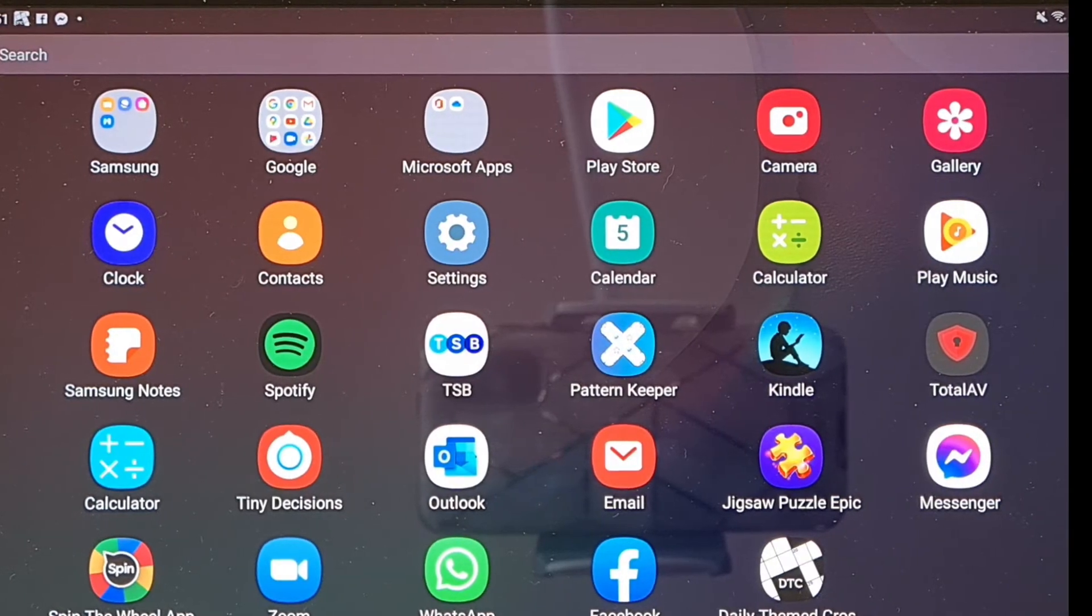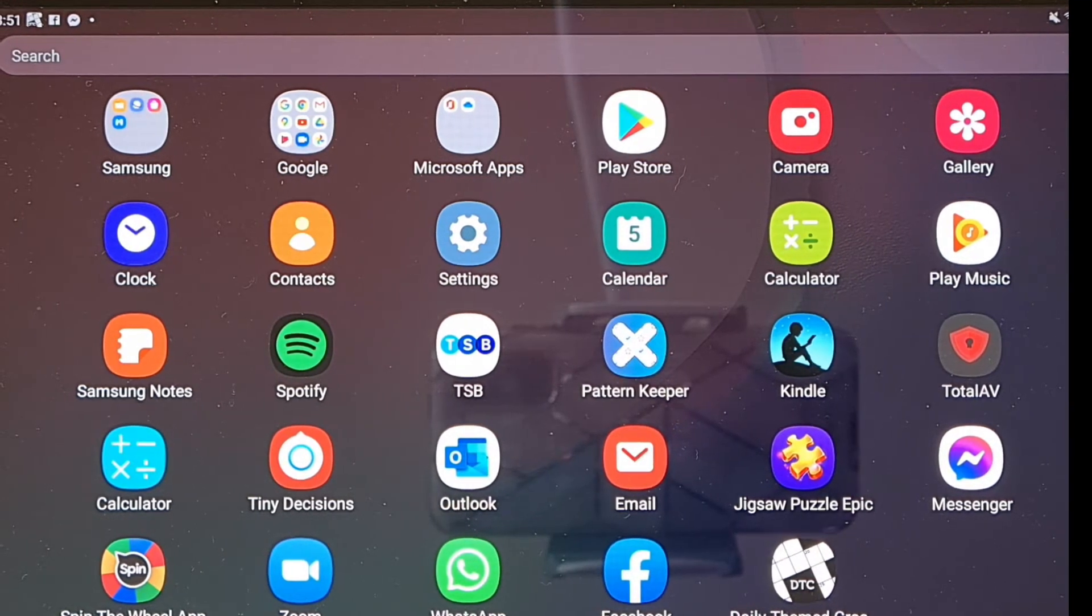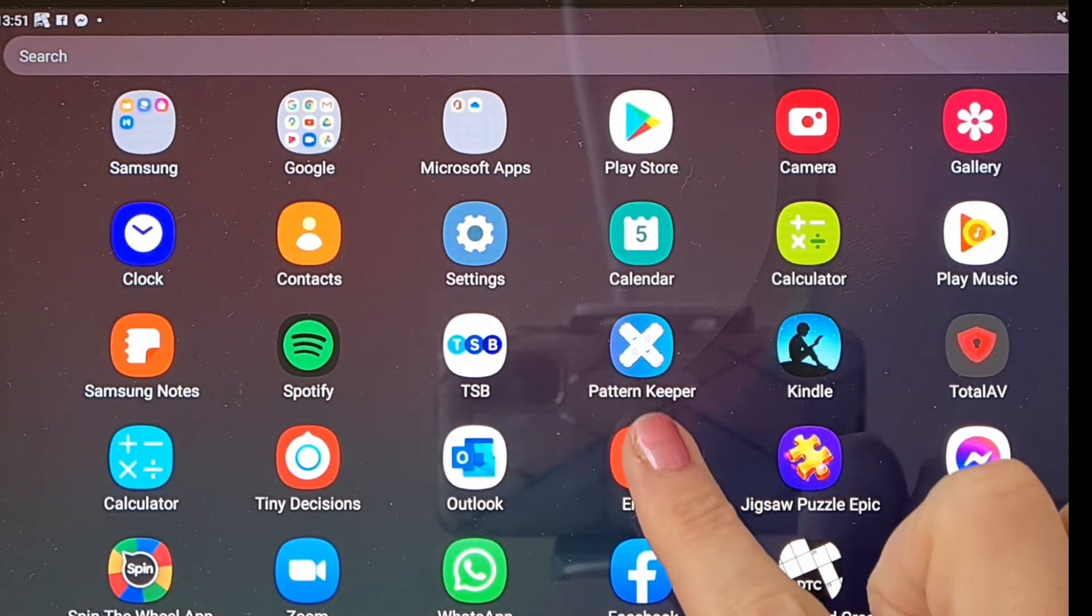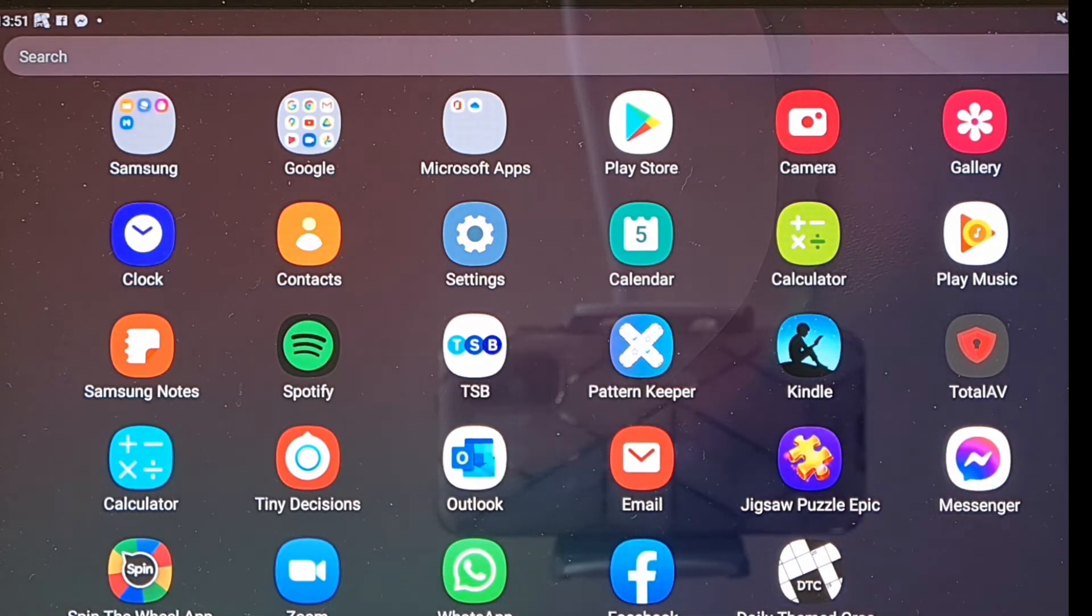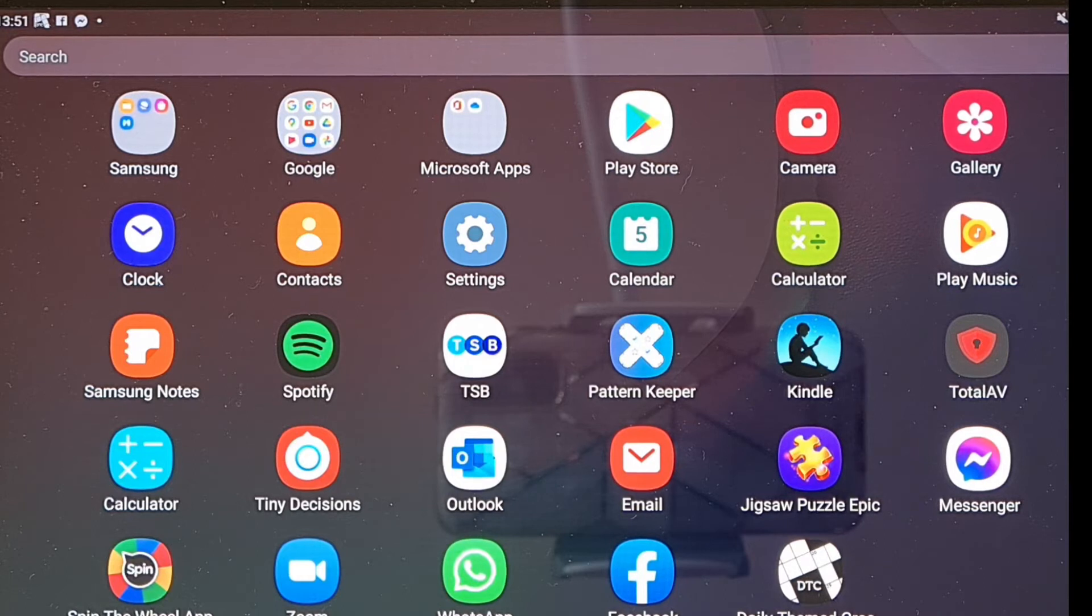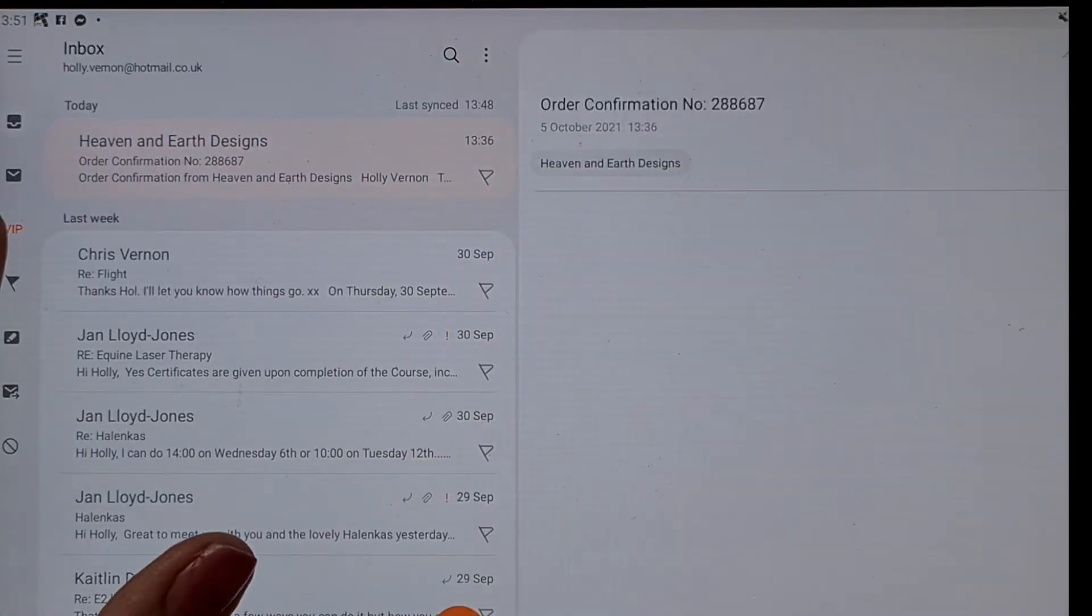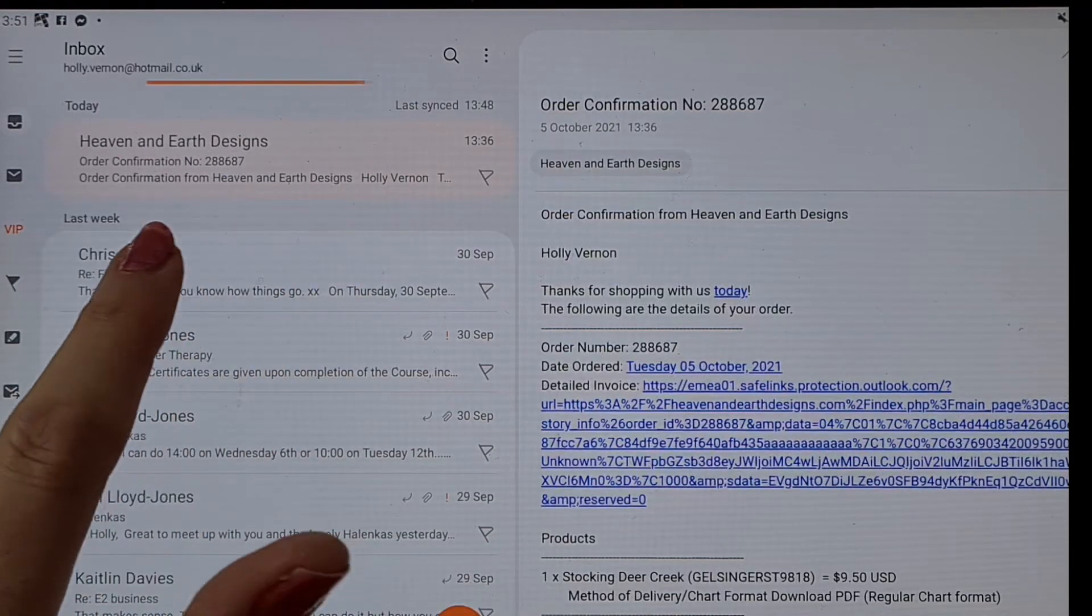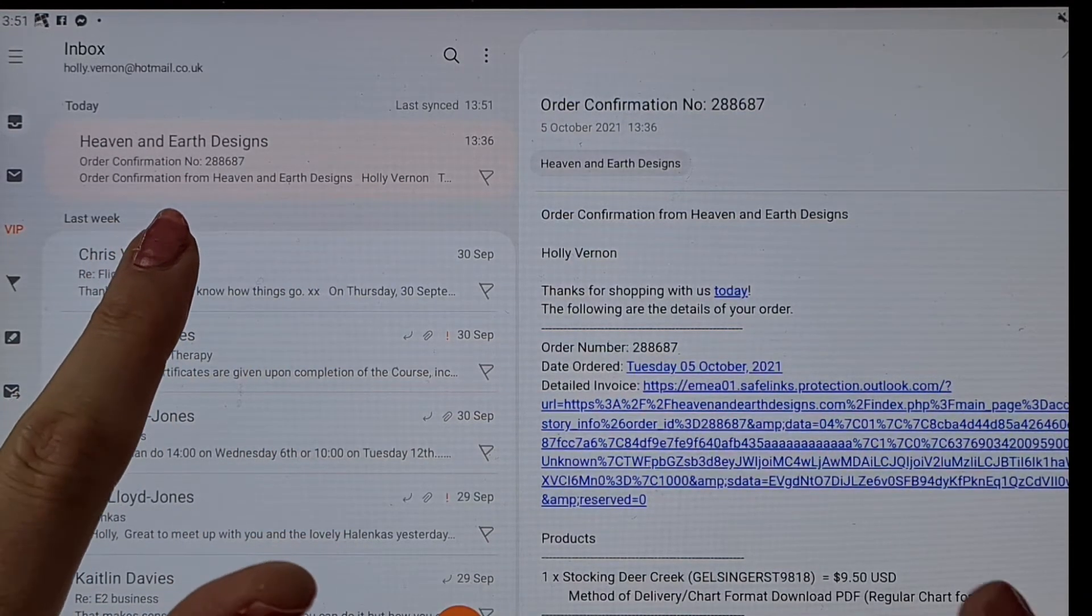Okay lovely, so the main reason that I actually send it to myself is because Pattern Keeper, as you can see, is on my tablet. So what I do is I actually download it onto my tablet. So if I hadn't have actually sent it to myself I wouldn't have it on my email. So if I go and see my email, and then, so that's the Heaven and Earth Designs confirmation.